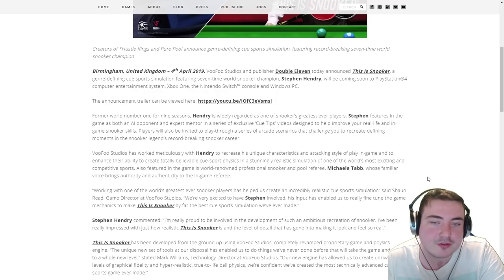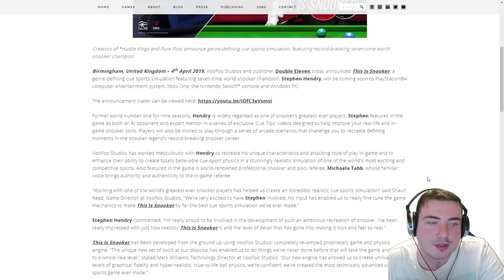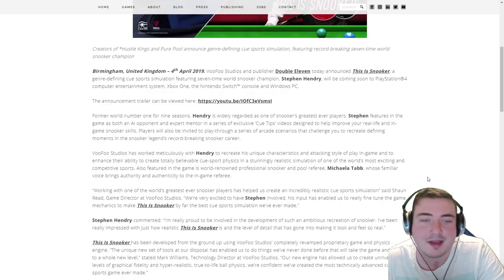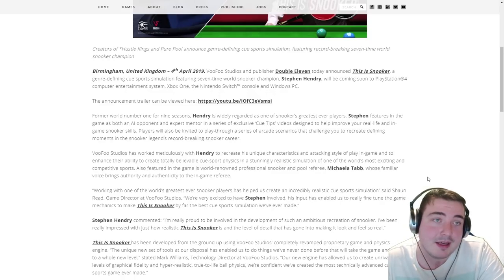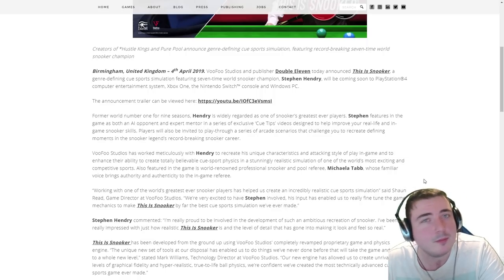Also featured in the game is world-renowned professional snooker and pool referee Michaela Tabb, whose familiar voice brings authority and authenticity to the in-game referee. So Michaela Tabb is going to be in it, which is quite a coup for them.